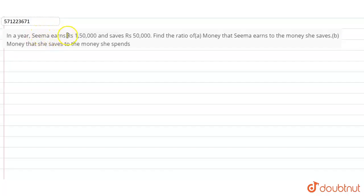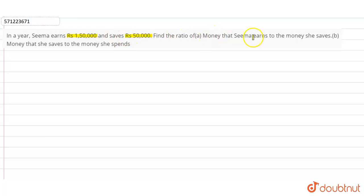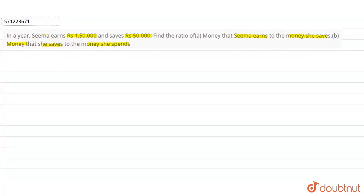Hi students, the question is: in a year, Sima earns rupees 1,50,000 and saves rupees 50,000. Find the ratio of money that Sima earns to the money that she saves, and in part B, the money that she saves to the money she spends.